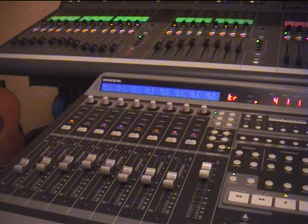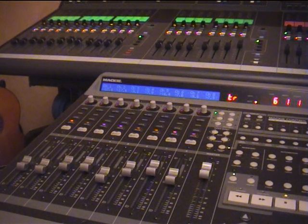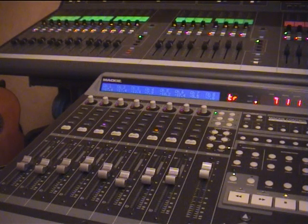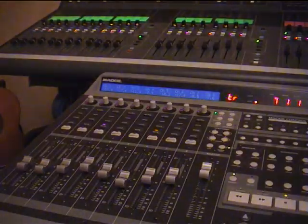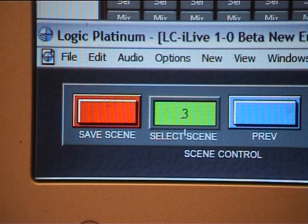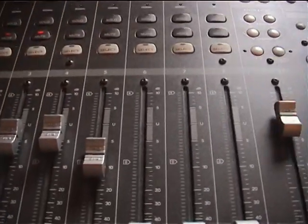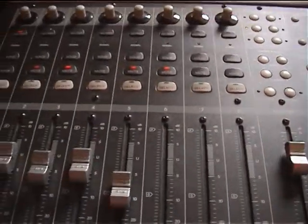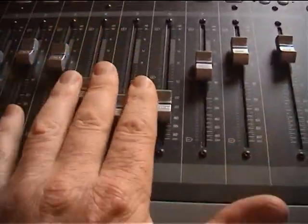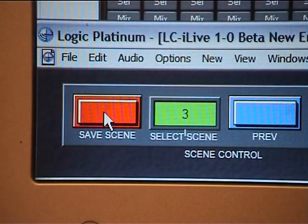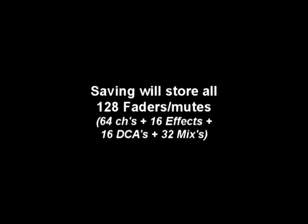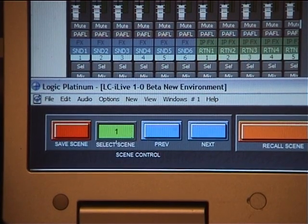There are 32 built-in memories which are independent of the iLive's scenes. You get scene recall of levels, mutes, and DCA assignments, all stored in the Logic environment. Simply set the scene number you want, set levels and mutes — say channels two and three muted and five and six muted — then save the scene. You'll see it mirrored on the surface.